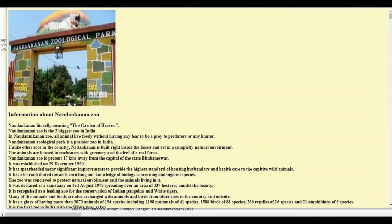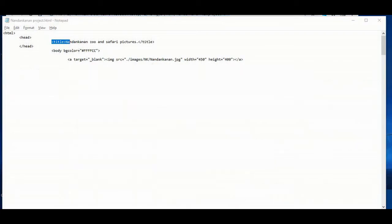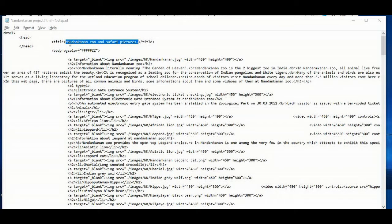First we will write the HTML tag, then we will write the head tag inside the HTML tag, and then we will write the title tag inside the head tag. I have given 'Nandan Kanan Zoo and Safari Pictures' as the title.